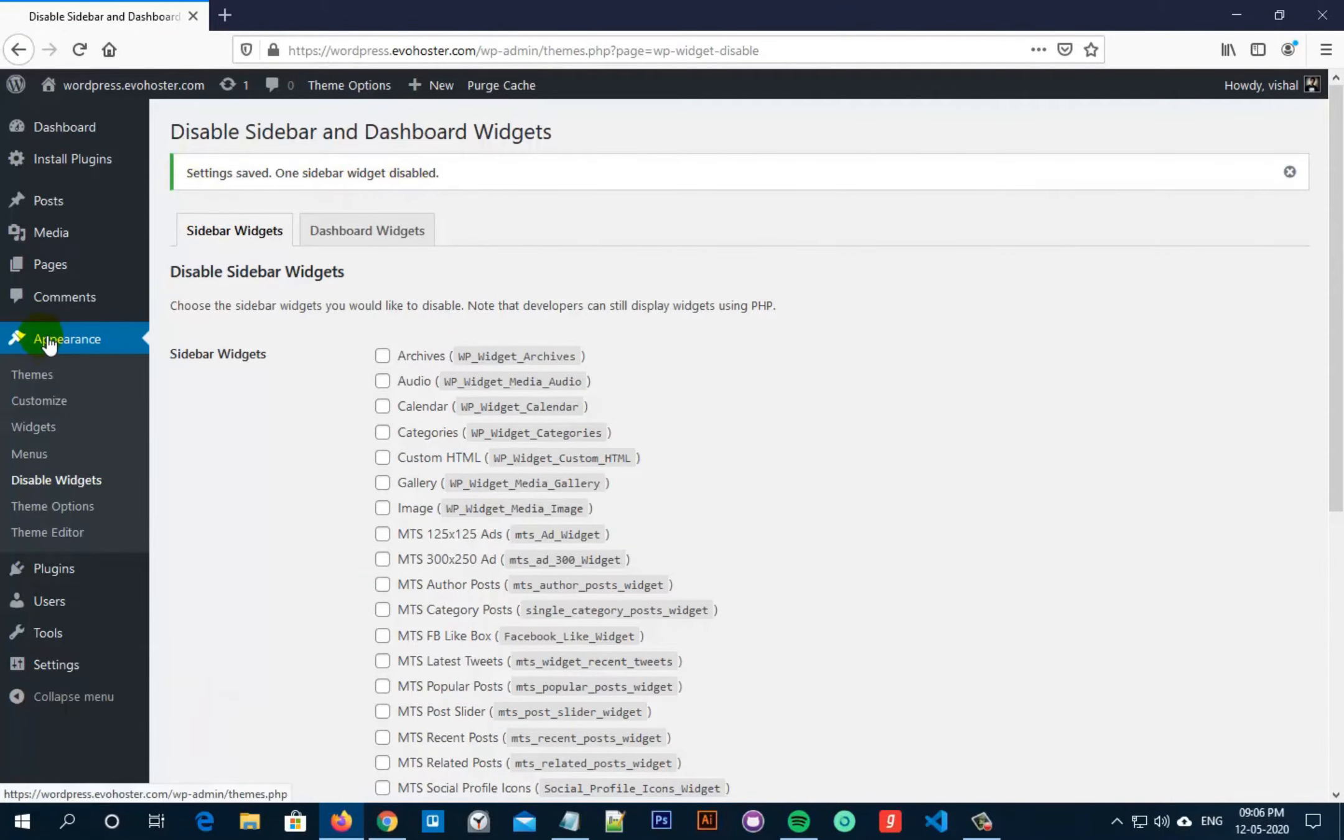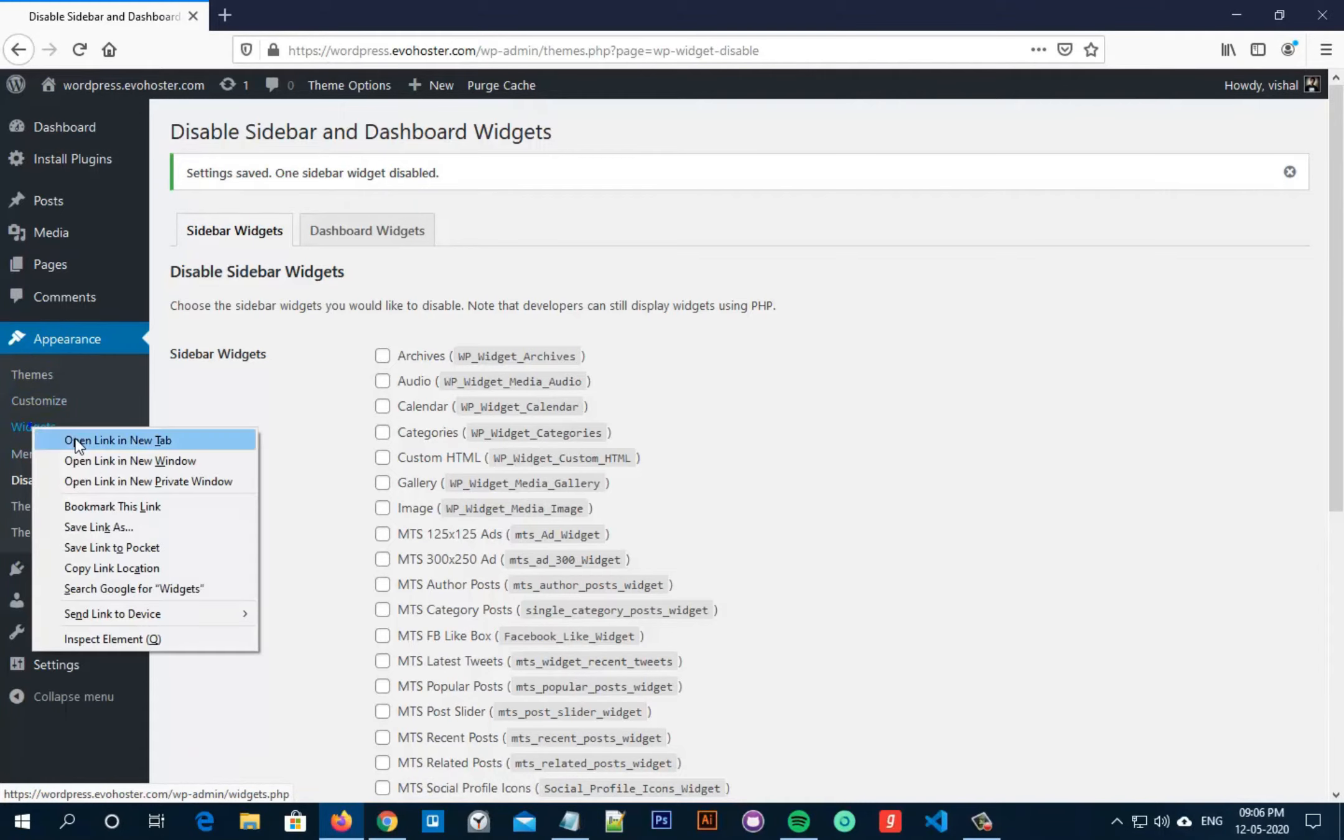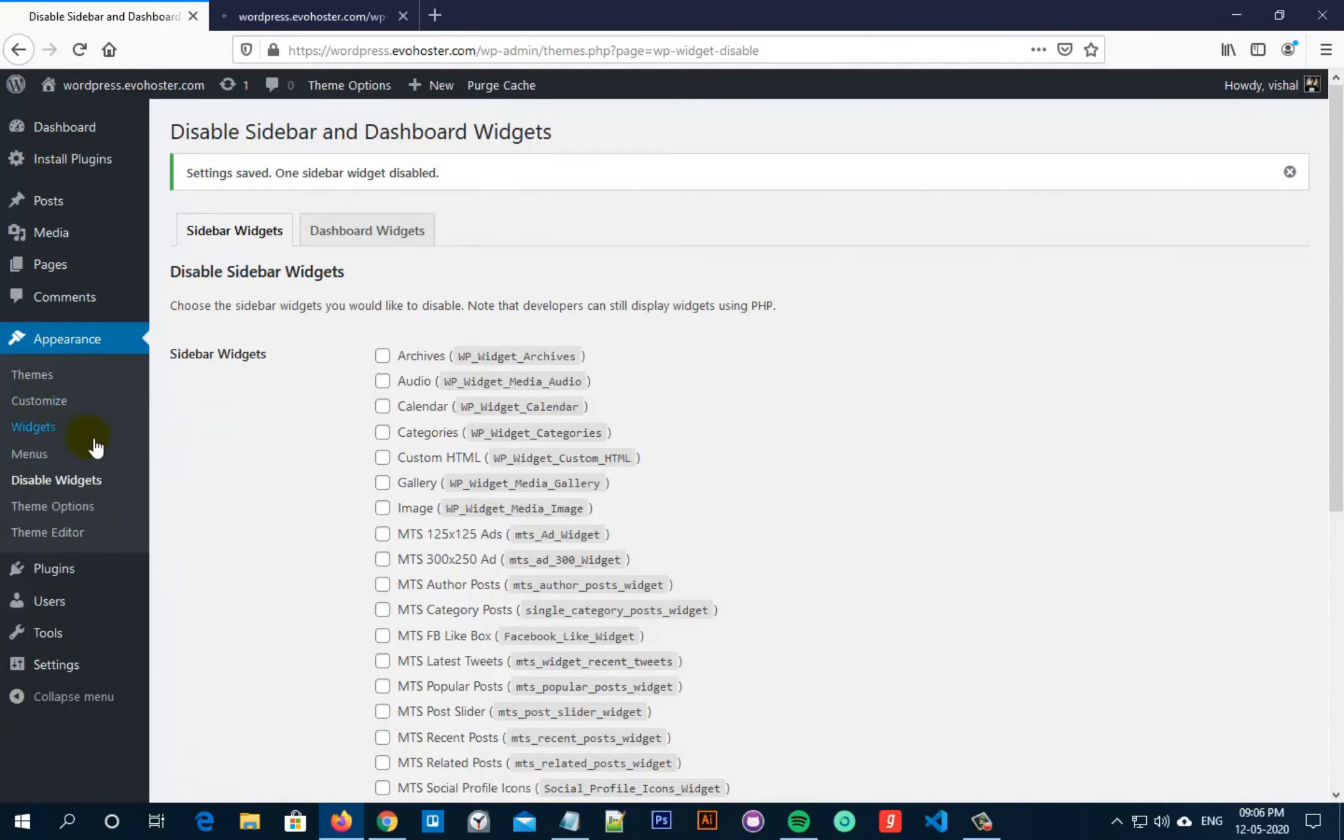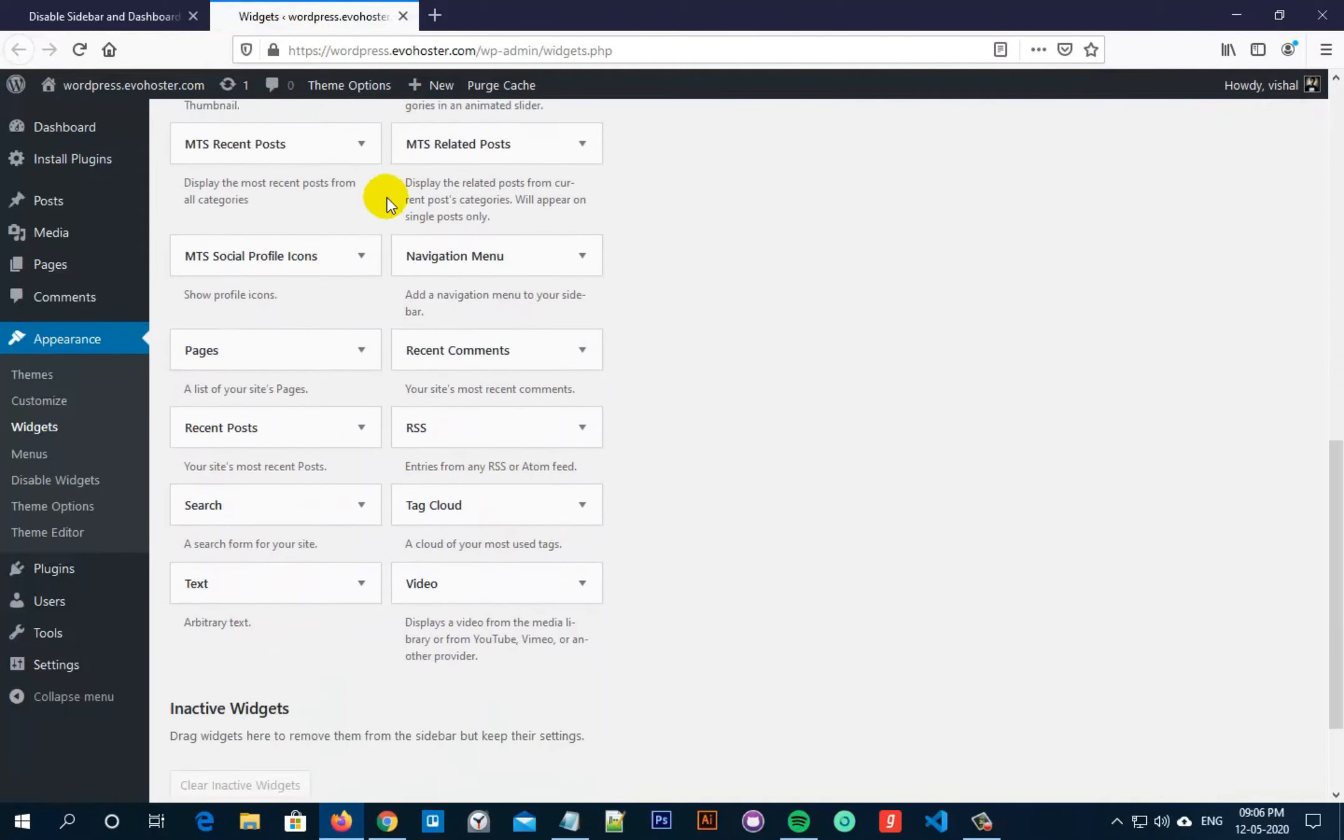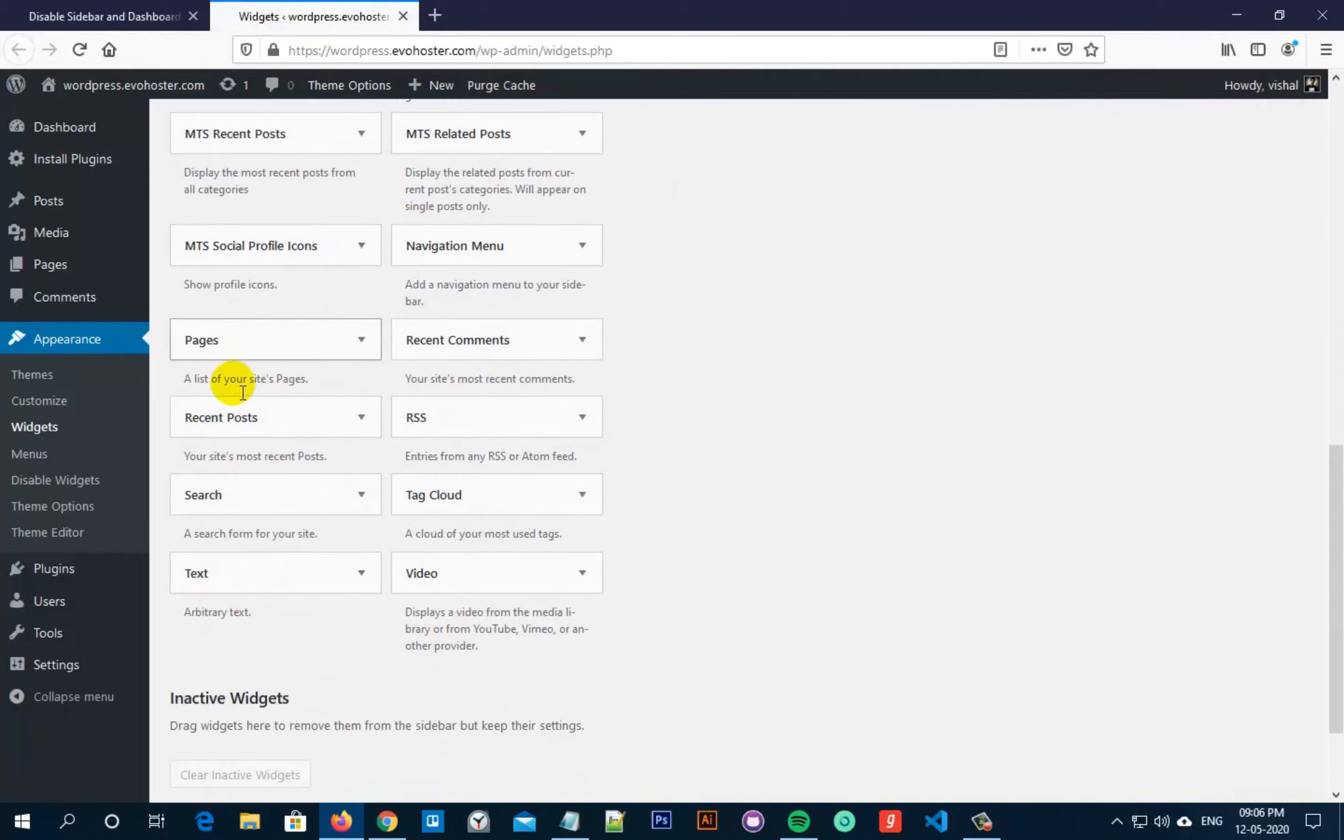Now let's go to Appearance and then click on Widgets. Now scrolling down you will see that Simple Social Icons Widget is not displayed here because we have disabled that widget.